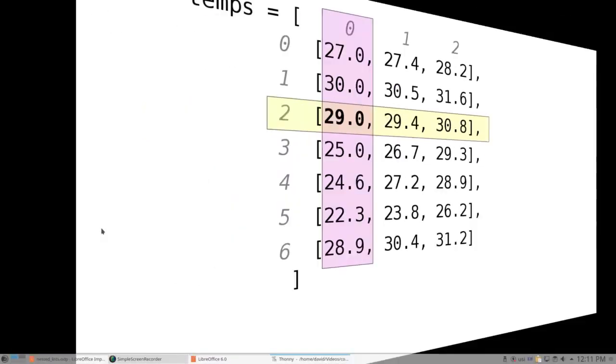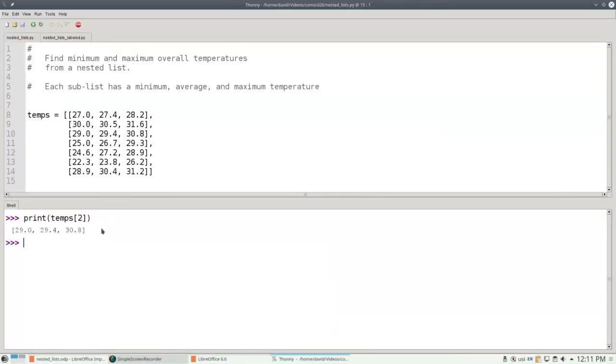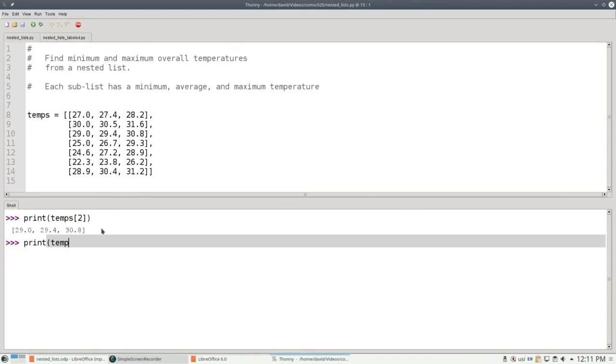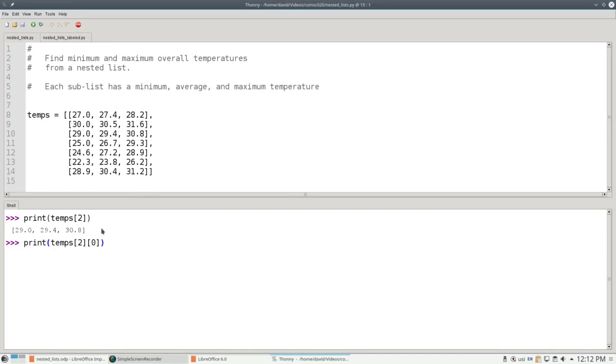Here's how you say that in Python. You print temps sub 2 to access the row, sub 0 to get to the first element in that row. And there's the 29.